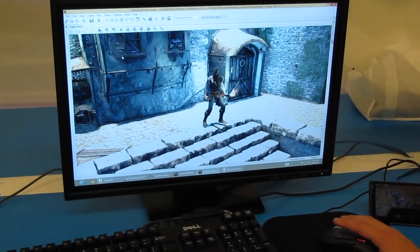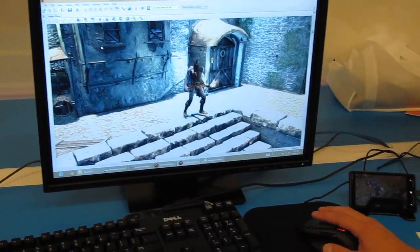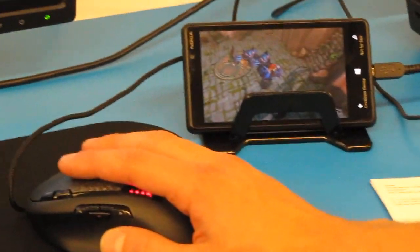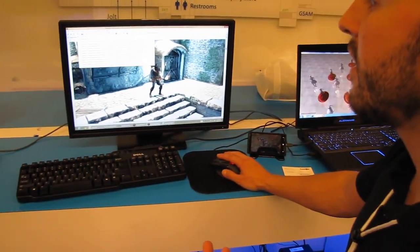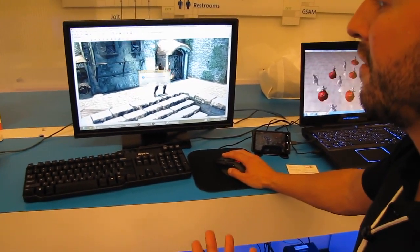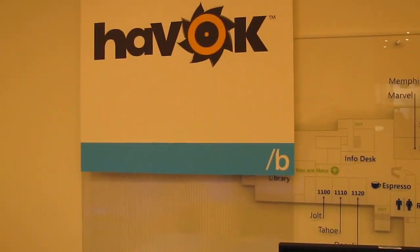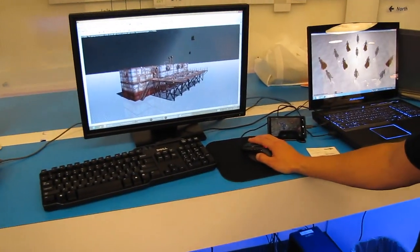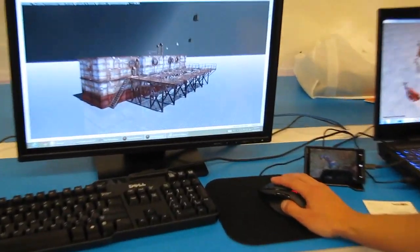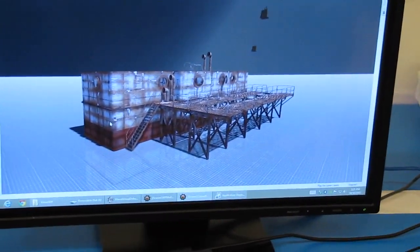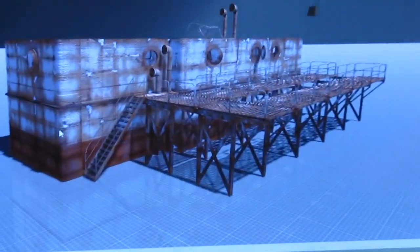Havoc is a middleware company, so we actually create a physics engine, a destruction system, animation system, we handle AI. Pretty much everything you can think of that you might need to create a game is something that we have available. And see here in this demo, let me just go ahead and press play. This is using our Havoc physics and destruction system.